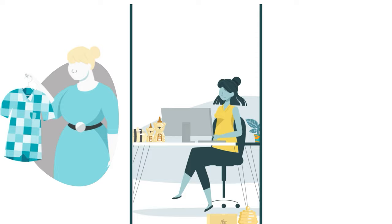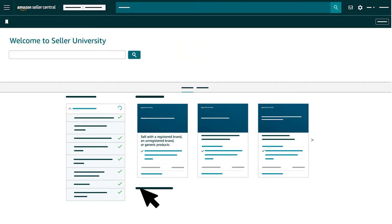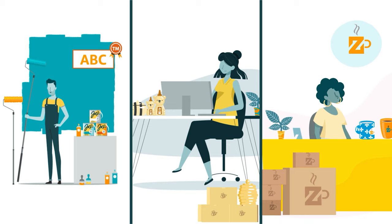And for more information about the different ways brands and generic product owners list, see our videos, Sell with a Registered Brand, an Unregistered Brand or Generic Products, and Resolve Error 5665.